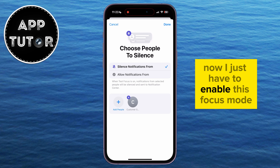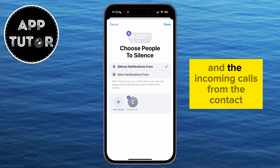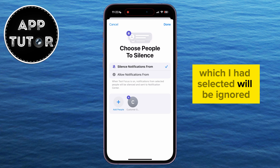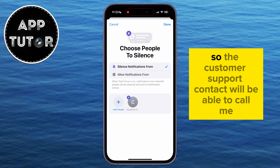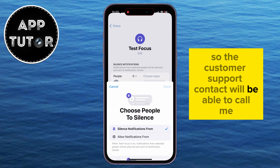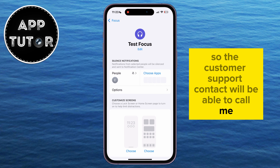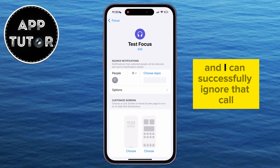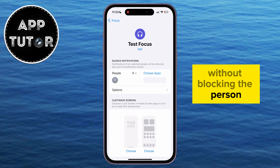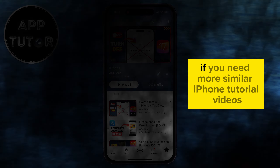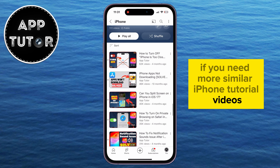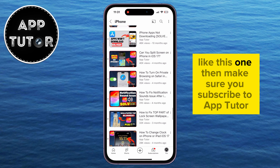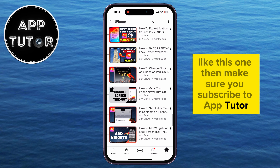Now just enable this Focus mode from your Control Center, and incoming calls from the contact you selected will be ignored. The Customer Support contact will be able to call you, but your phone won't ring, and you can successfully ignore that call without blocking the person. If you need more similar iPhone tutorial videos, make sure you subscribe to AppTutor, and I'll see you in the next video.